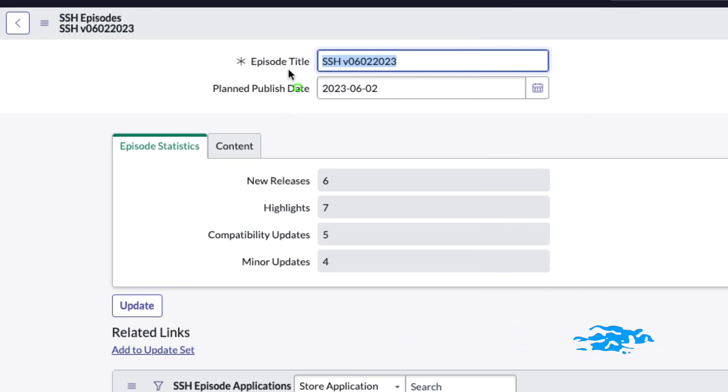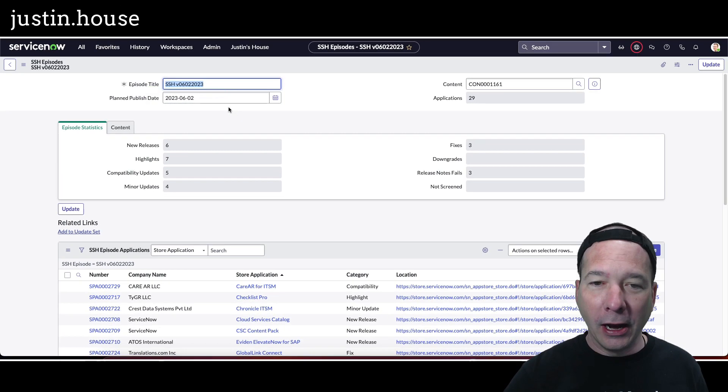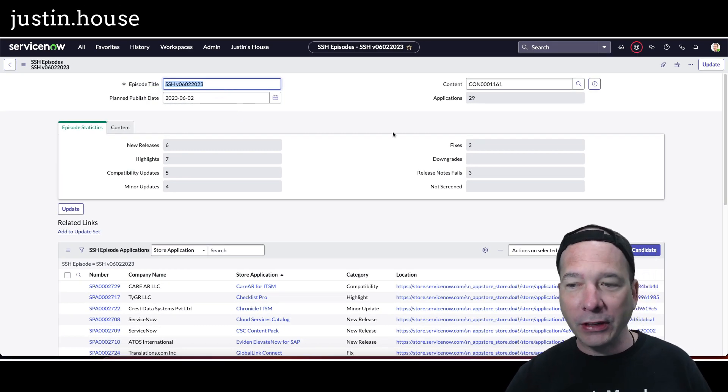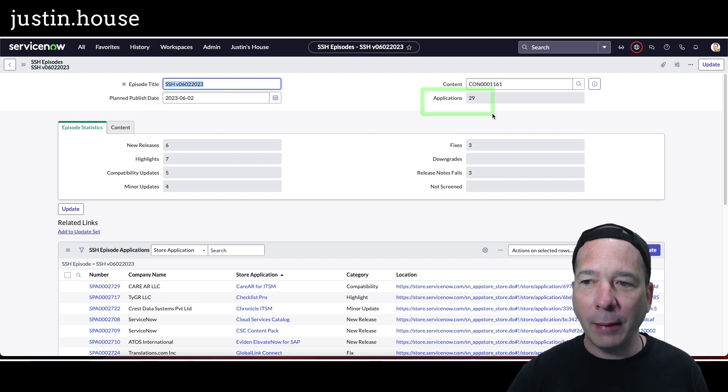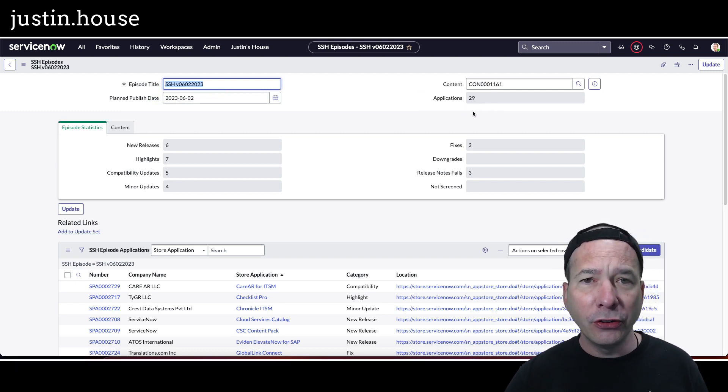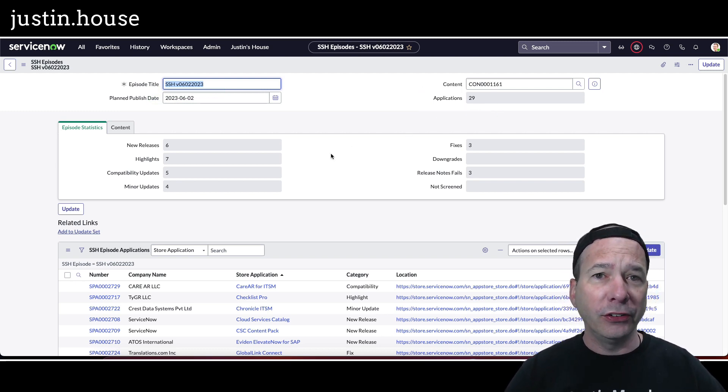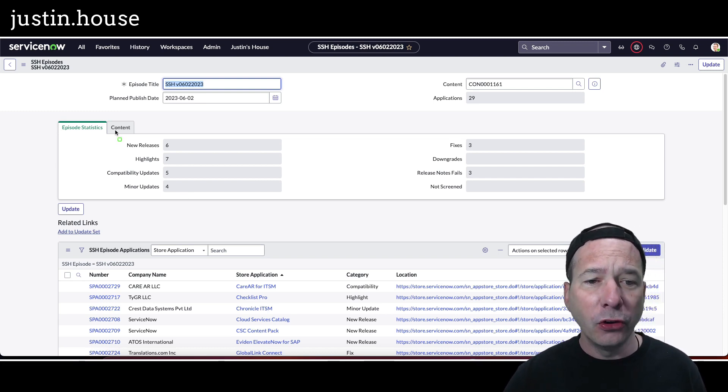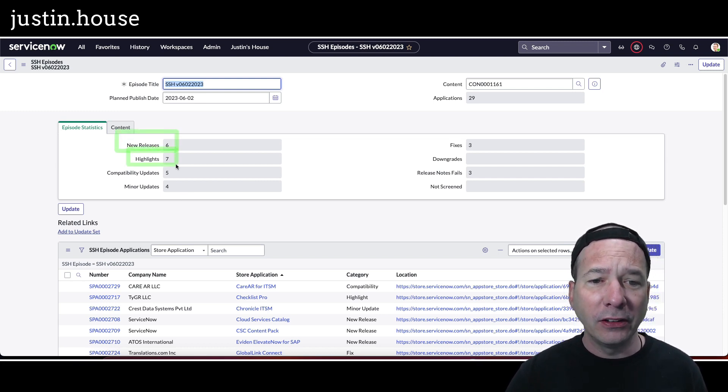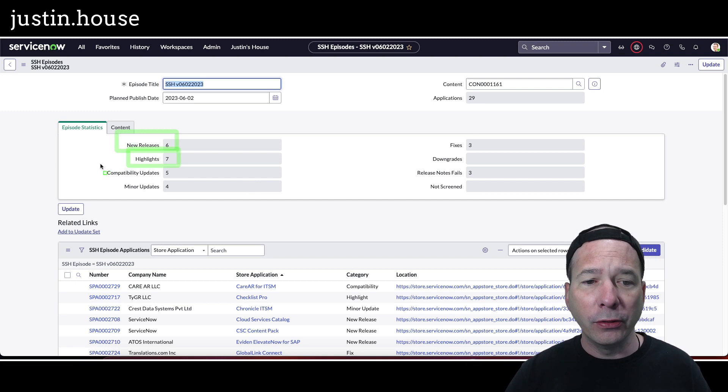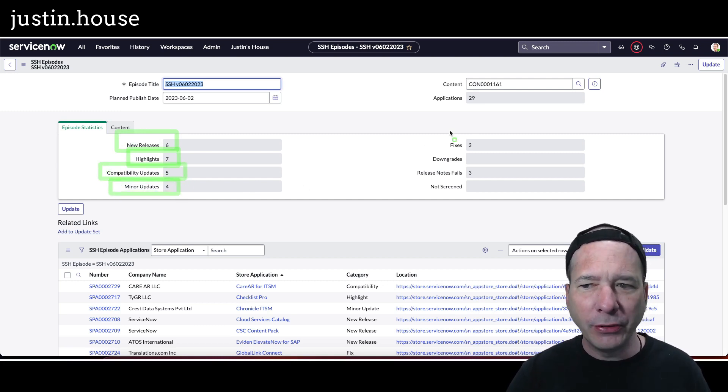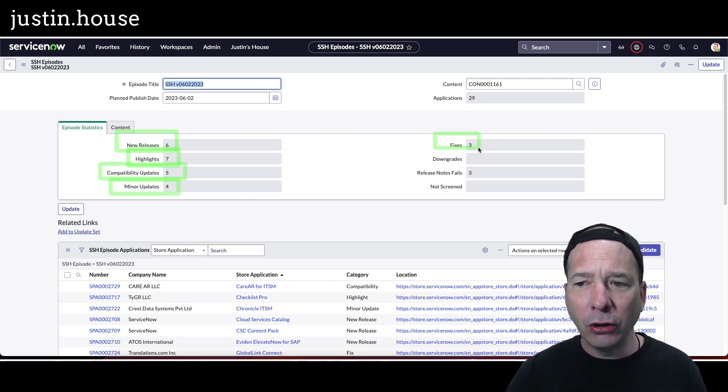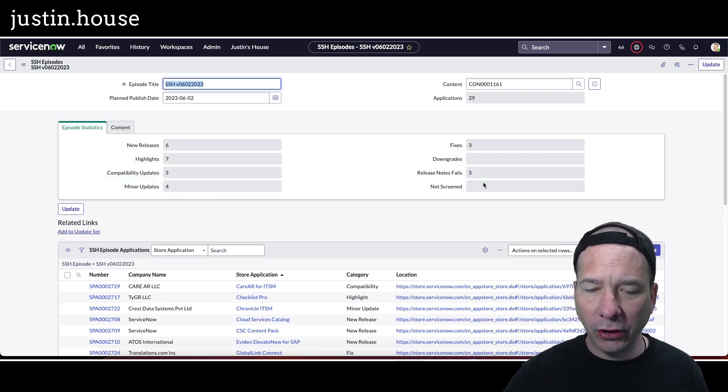Or for my international friends, you might prefer the date format 2023-06-02. But in this episode, there are 29 applications that are new or were updated in the ServiceNow Store since our last episode. That includes six new releases, seven highlights that I want to share with you in this episode, five compatibility updates, four minor updates, three bug fixes, and three release notes fails.